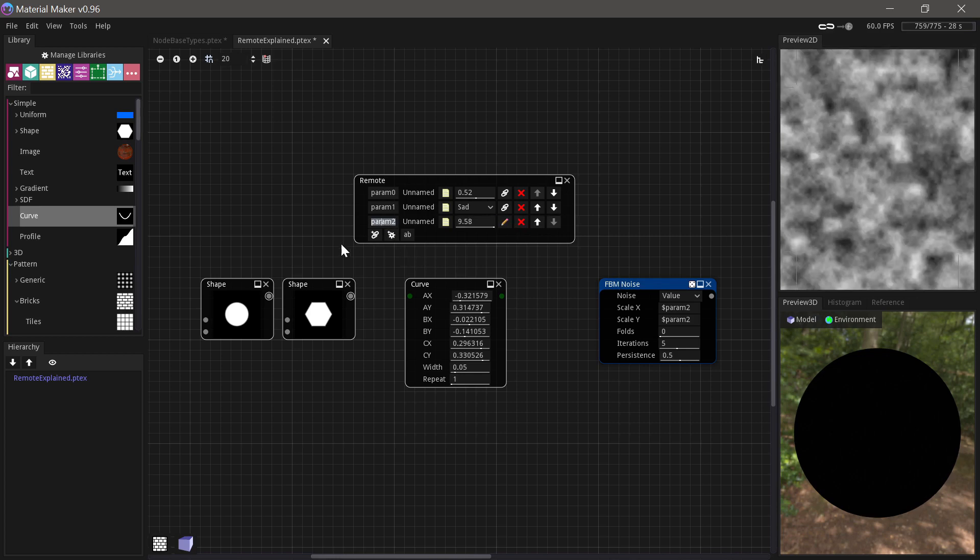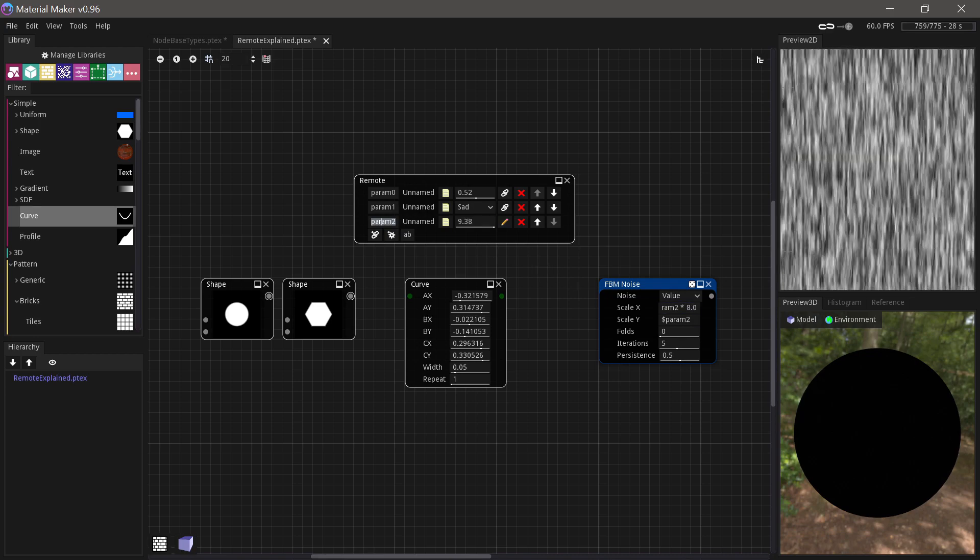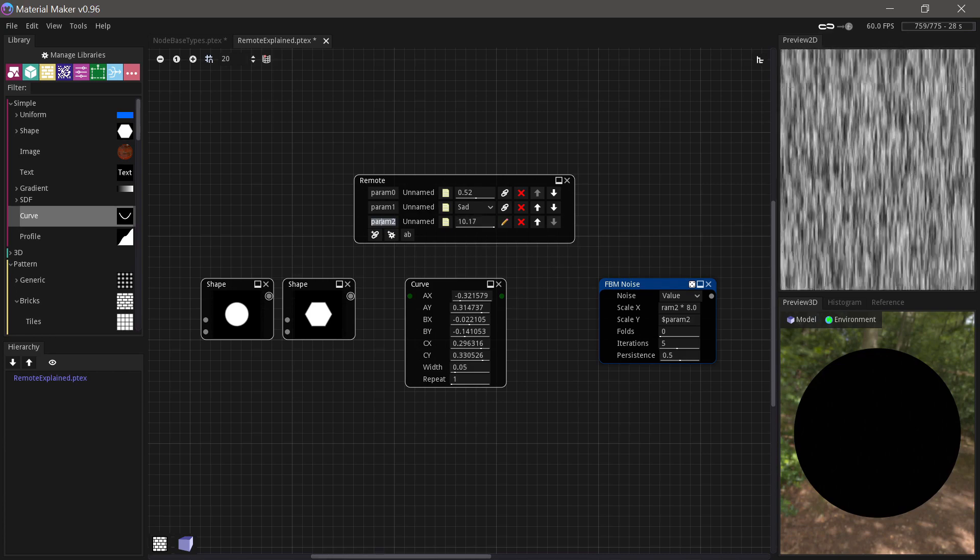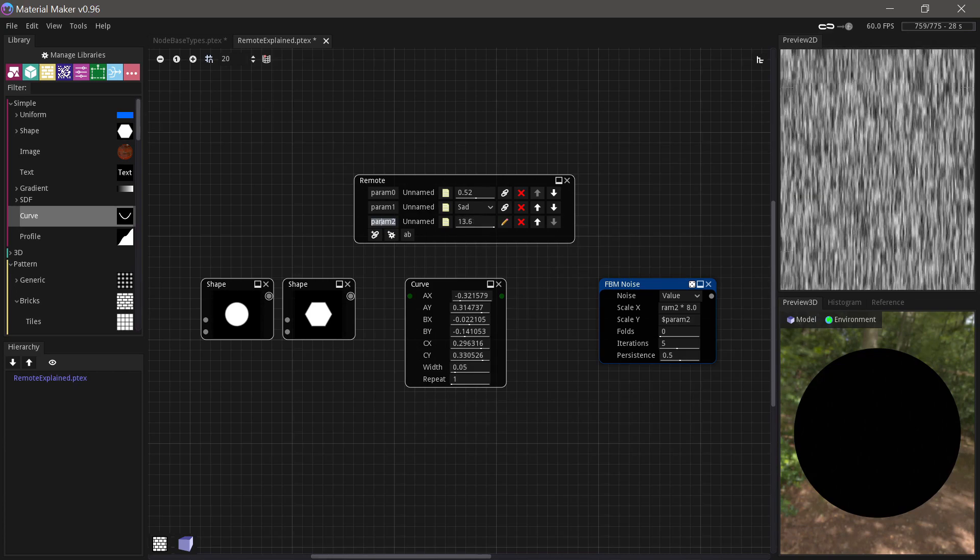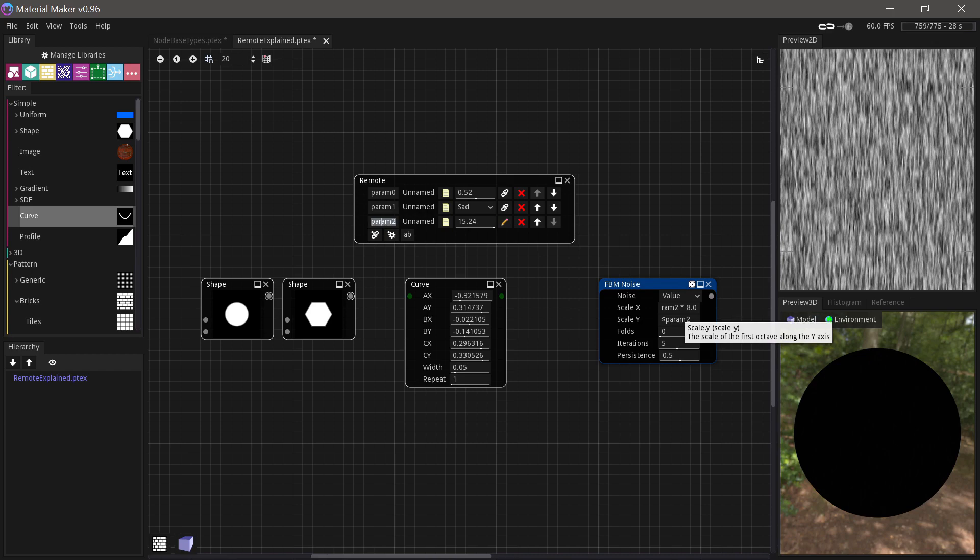And you might be thinking, why would I use that instead of just the link control? Well, the cool thing is that you could, for example, do this. You could multiply one of them with eight. And then they're both being controlled, but they're different because you can also multiply something when you're writing it into the parameter in that way.